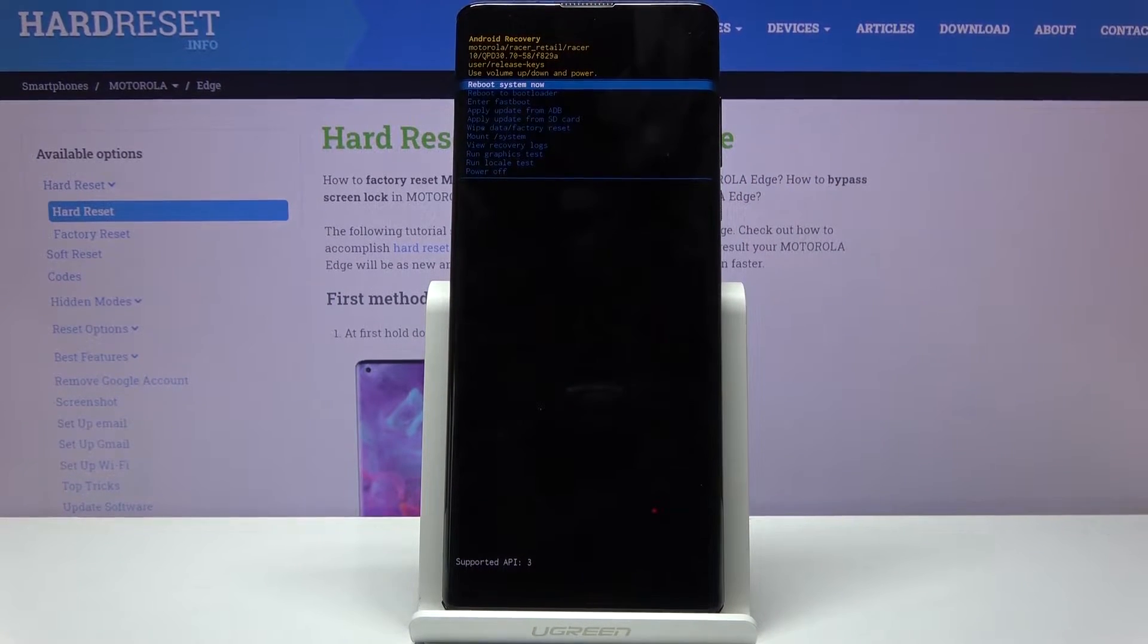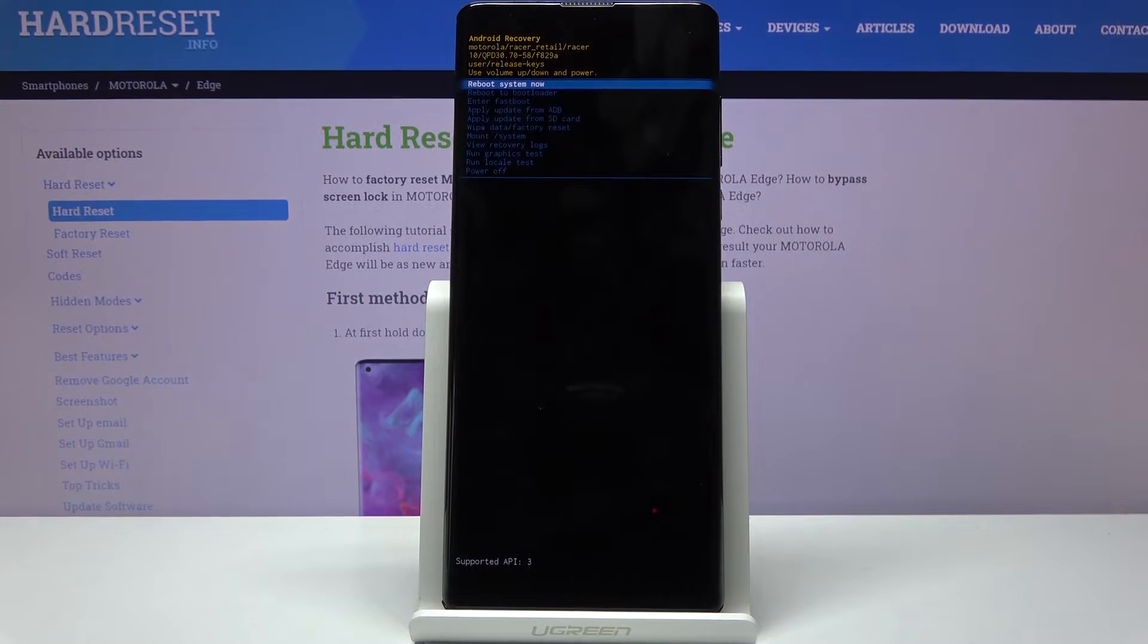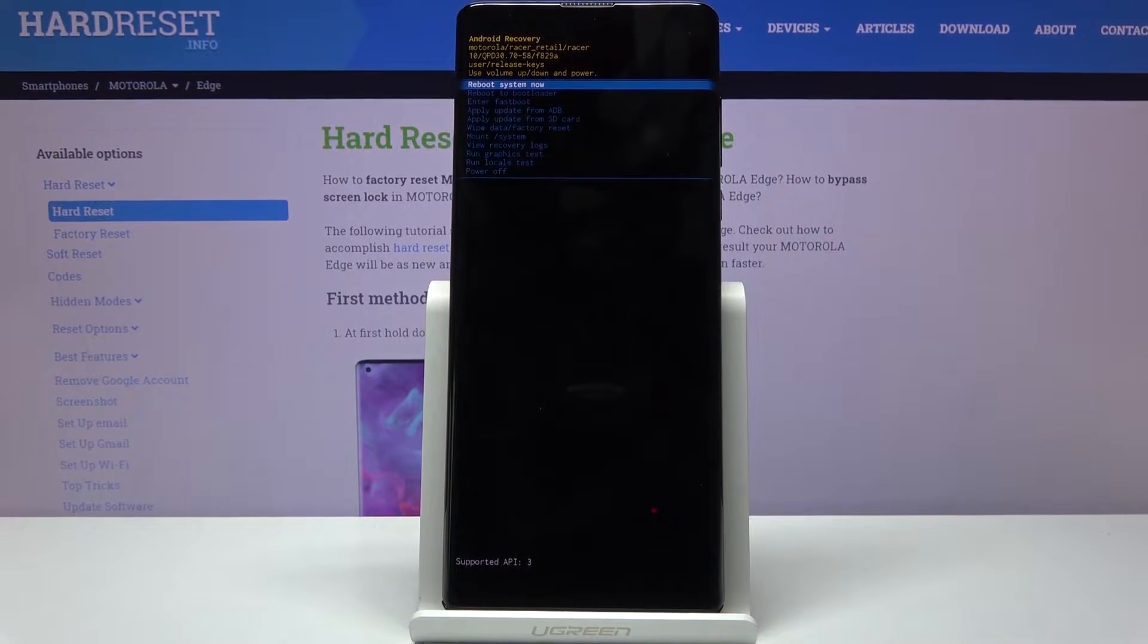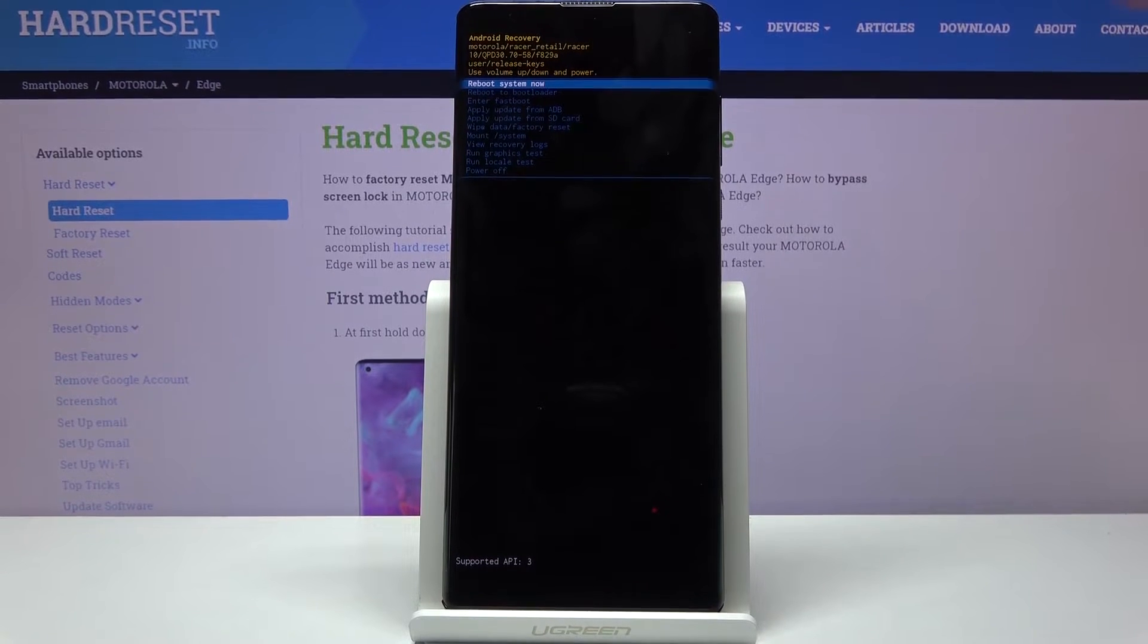You should be in recovery mode now. In this mode you will use volume keys to navigate.